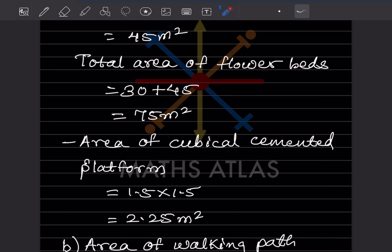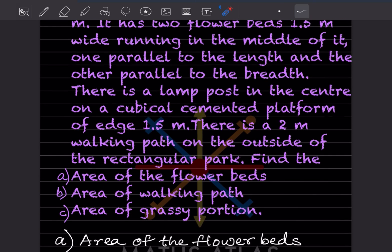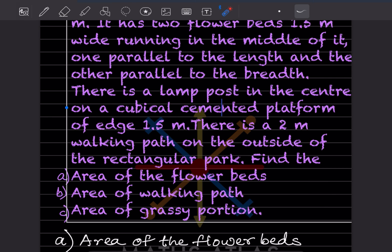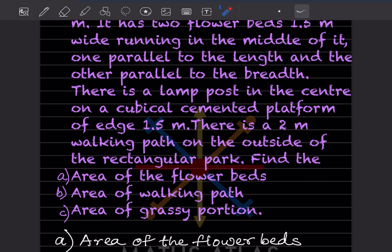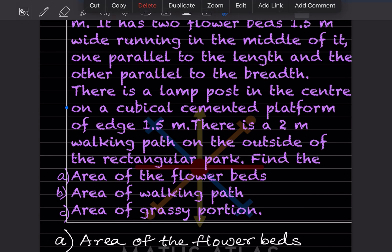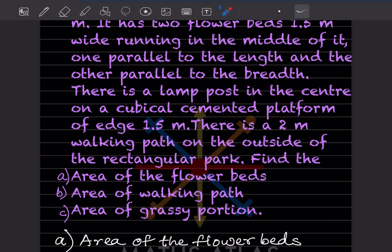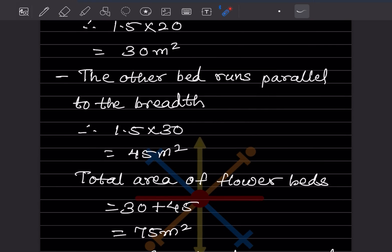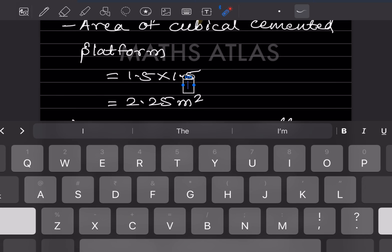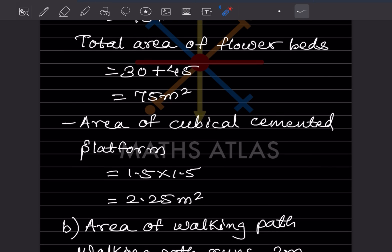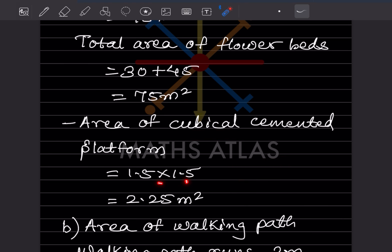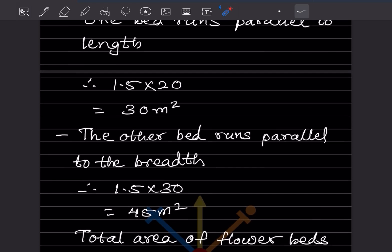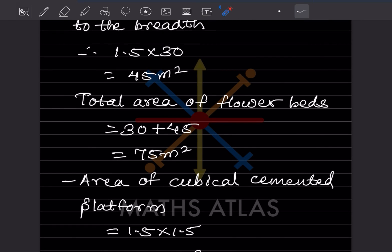Now the area of the cubicle cemented platform. There is a lamp post in the center on a cubicle cemented platform of side 1.5 meter. Since all sides are the same, it will be 1.5 into 1.5, that is 2.25 meter square. So this is the area of the cubicle cemented platform.